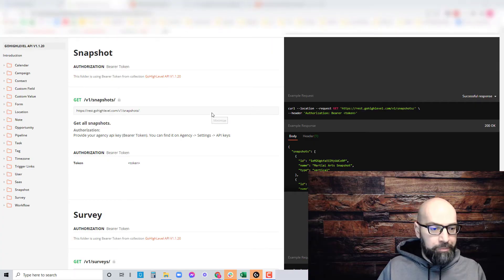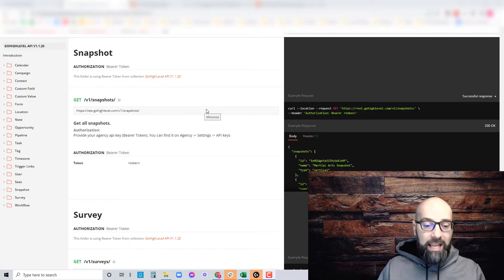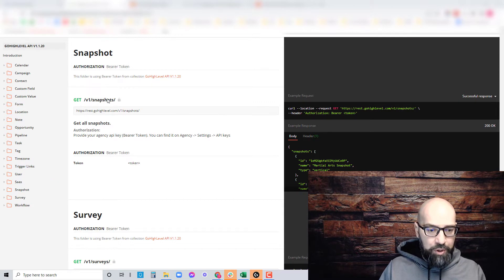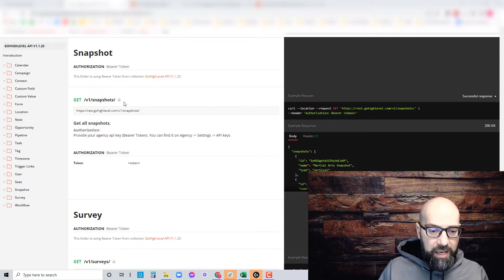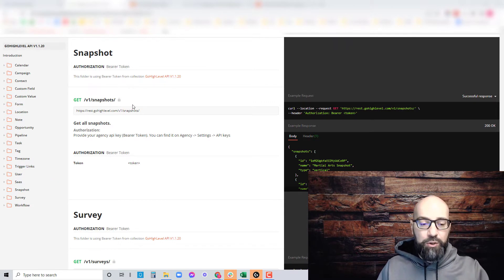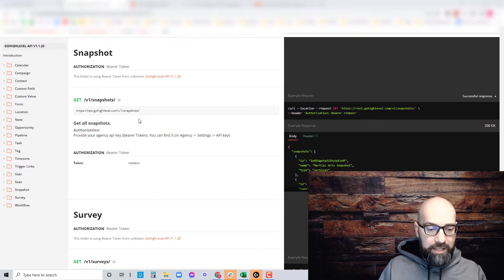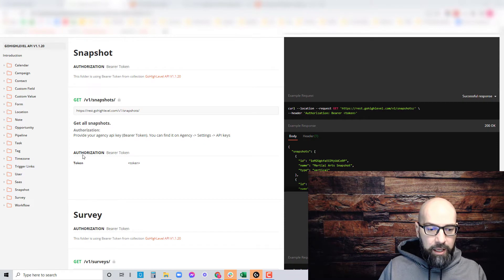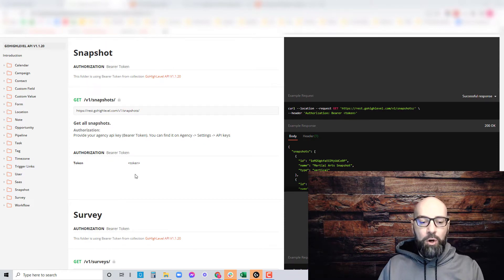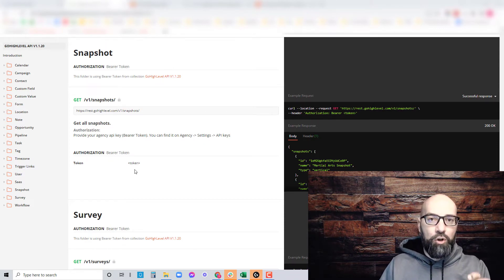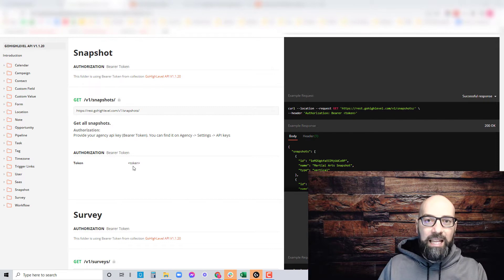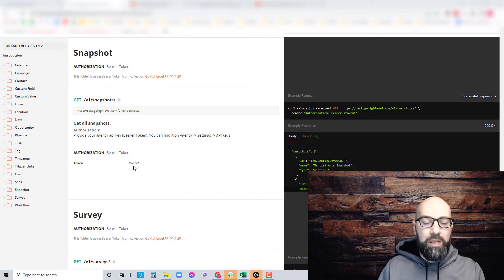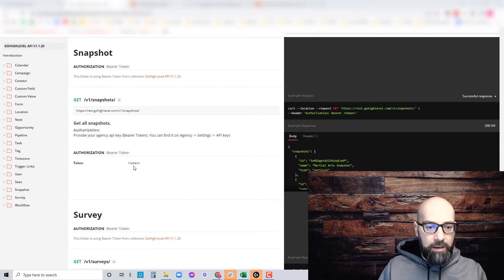First, if you go to developers.gohighlevel.com, it'll bring you to this page. Under snapshot is the API information to acquire that snapshot. We're going to use this domain, the GET method, and authorization with a bearer token. The token is going to be your GoHighLevel agency API key.